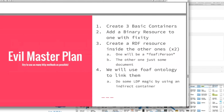A further note about namespace prefixes: you can't use a prefix without defining it. So if you want to create something in the FOAF namespace, you have to define the namespace prefix in your document. If not, Fedora will complain and won't do the edit. That's all on that - so let's create some resources.